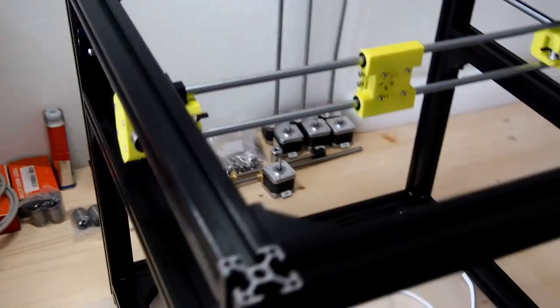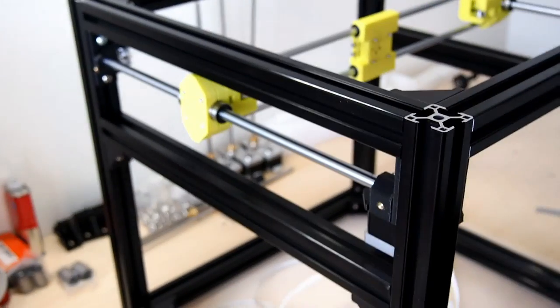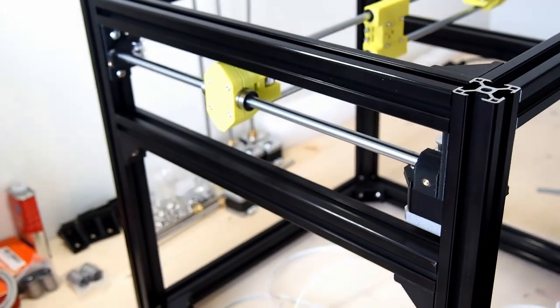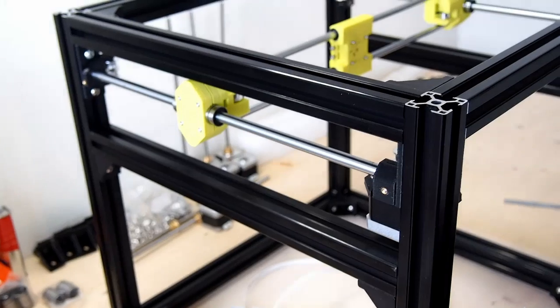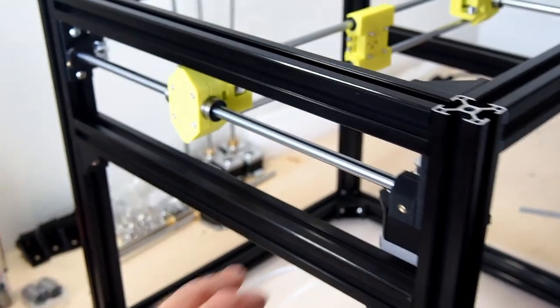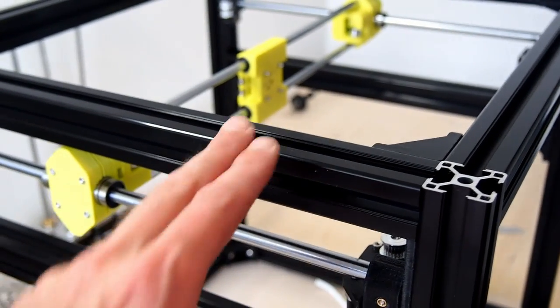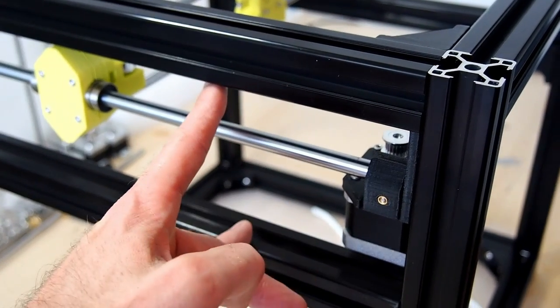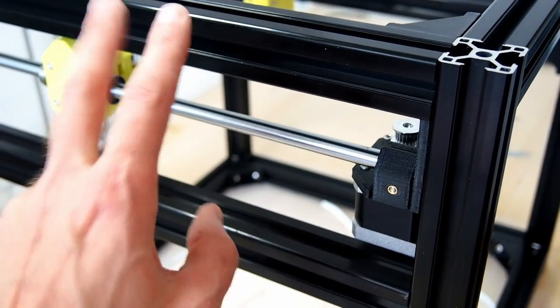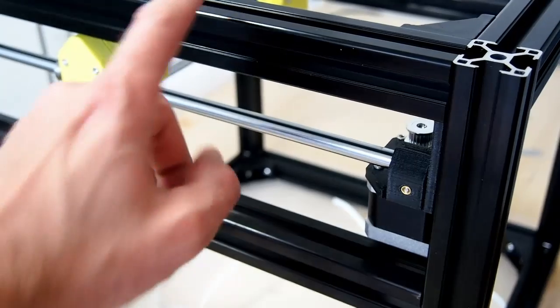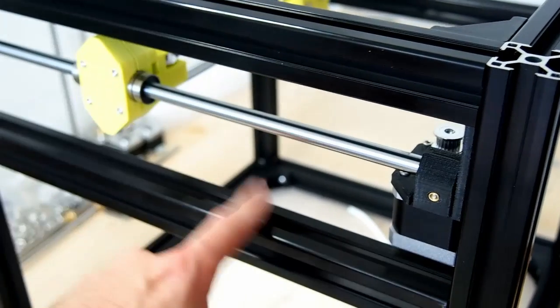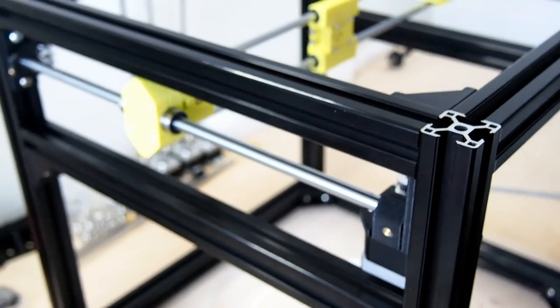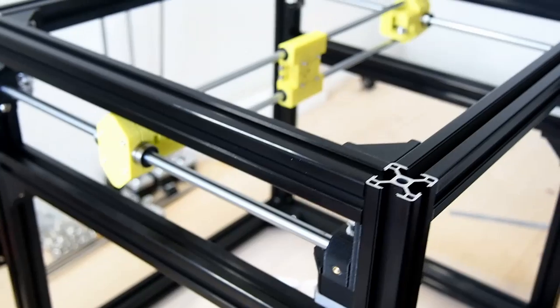One thing I would also like to point out, I gave you a wrong dimension in one of the previous videos about the dual z-axis frame. The dimension between these two members is actually 100mm, not the 130mm that I said previously. It's actually 130mm from the top of this to the top of this. So sorry about that, I've had to adjust my frame.